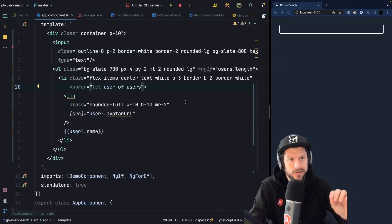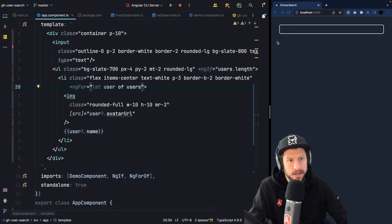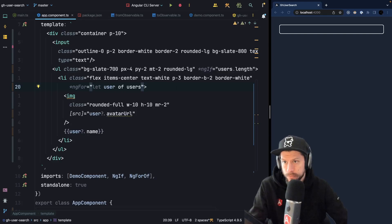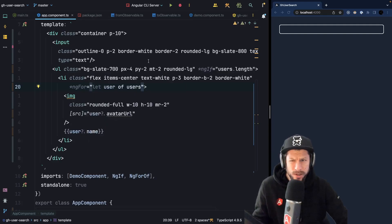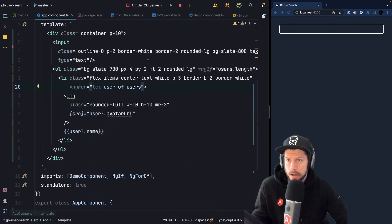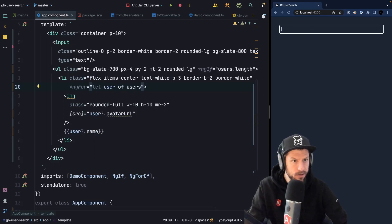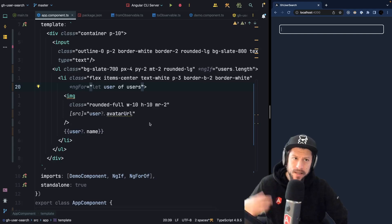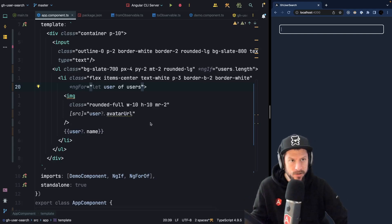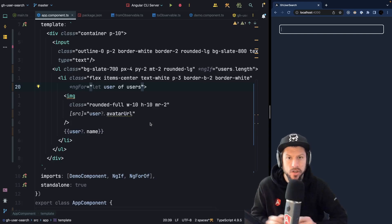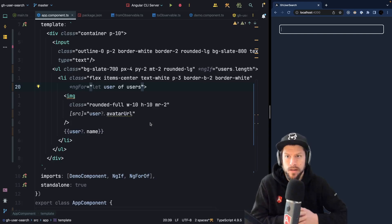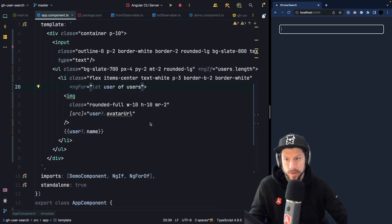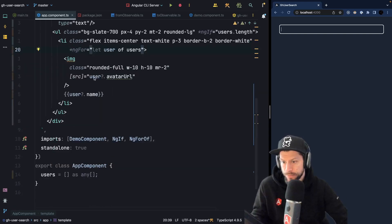So we already started with a small Angular application. This Angular application consists of an input field and an unordered list. We also use some Tailwind to add some stylings, but for the moment nothing is happening when we type something into our input field. So let's implement the logic that whenever we type something into our input field we want to fetch some GitHub users from a backend and display them inside our unordered list.